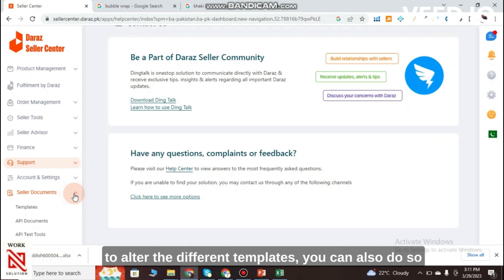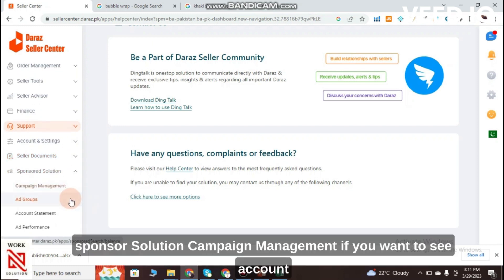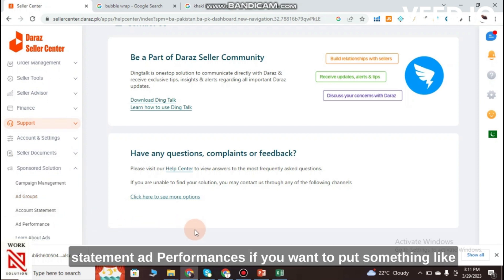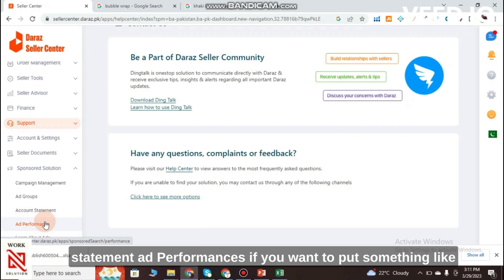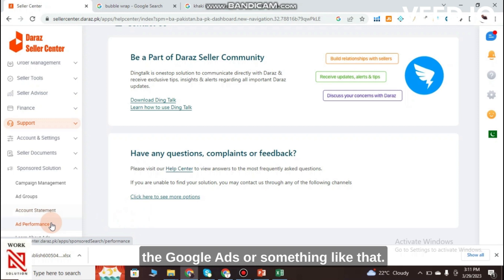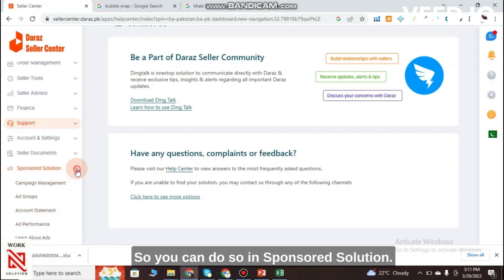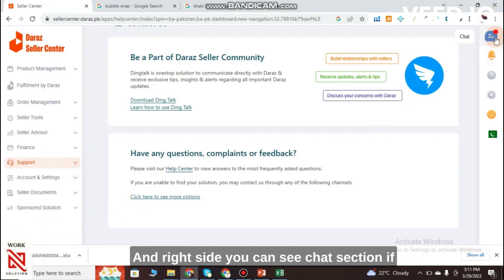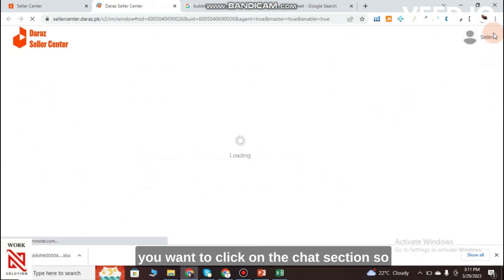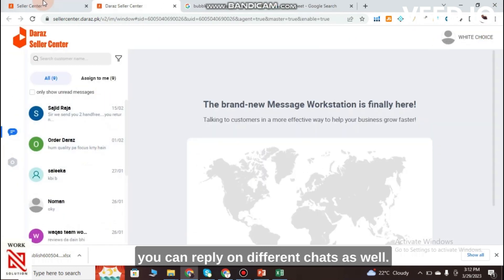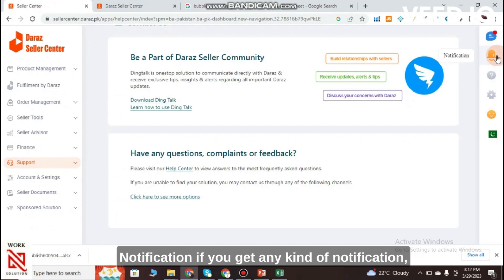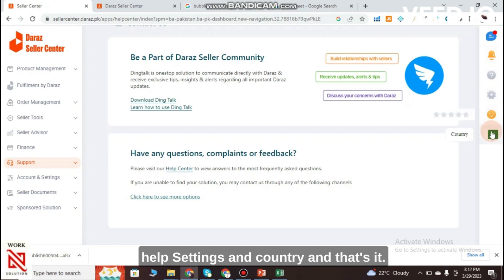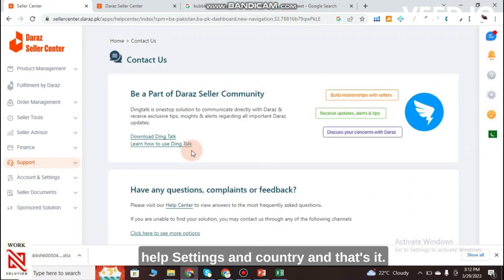Seller Documents Templates allow you to modify different templates. Sponsored Solution includes Campaign Management and Ad Performance — if you want to run something like Google Ads you can do so here. On the right side there is a Chat Section where you can reply to customer chats, and a Notifications area for health settings and country settings.